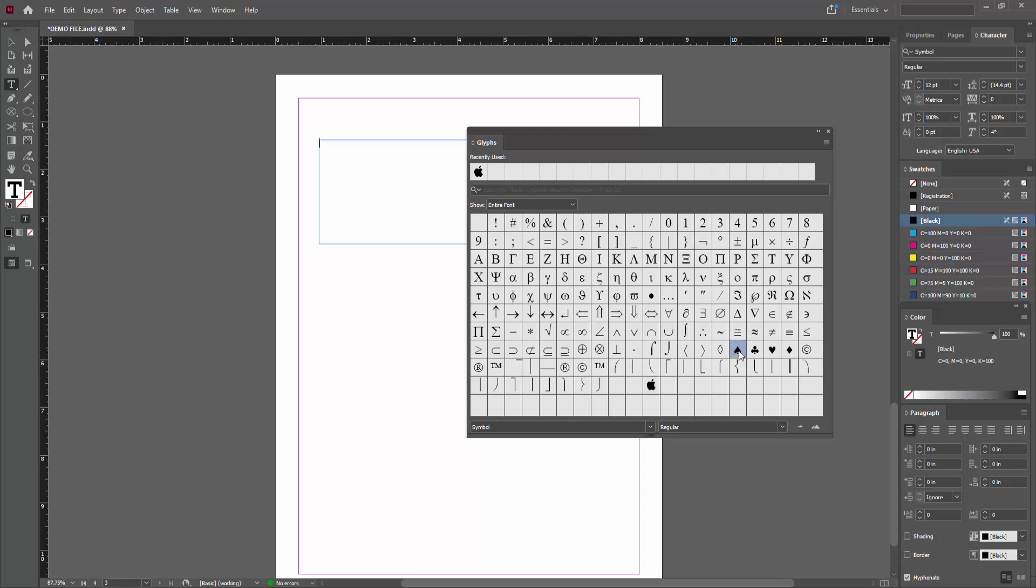Then you can see here many symbols like the apple or the love. Now I am selecting the apple symbol and select this. You can add the love symbol.